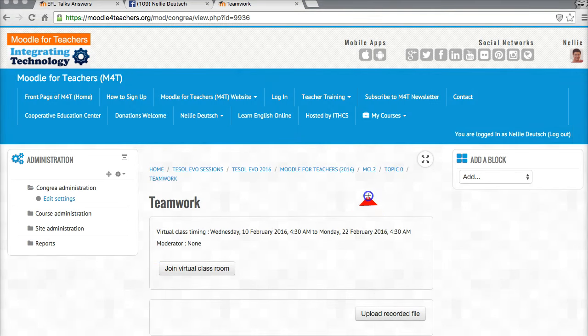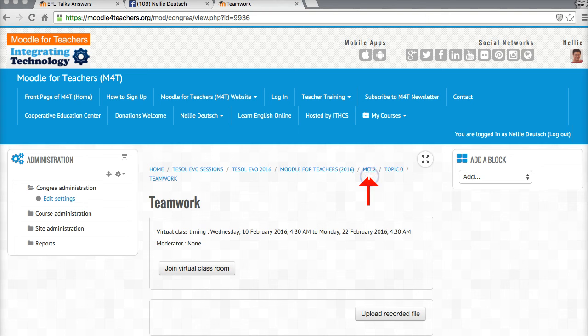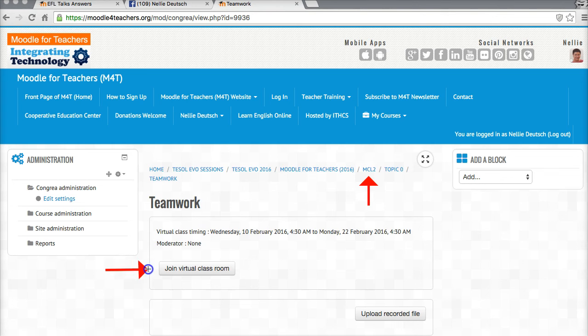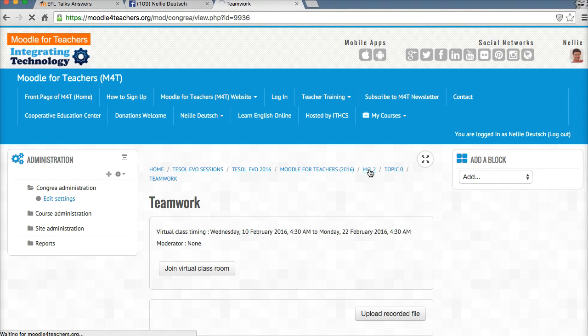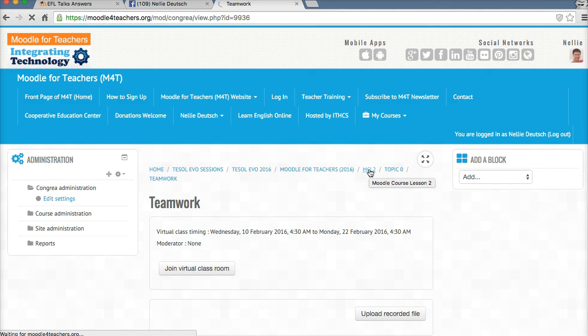I'm in a course, a practice course called MCL2 and I've added the activity right here and all you need to do is join the virtual classroom and that's what it is. So let me take you back to how this started.